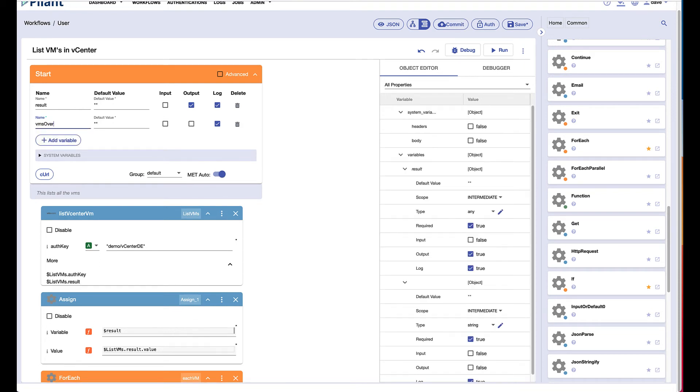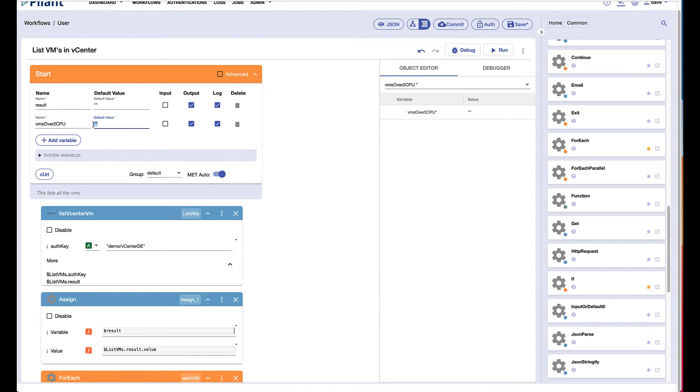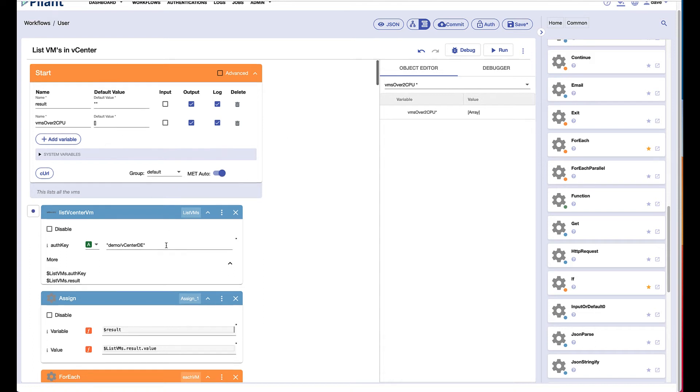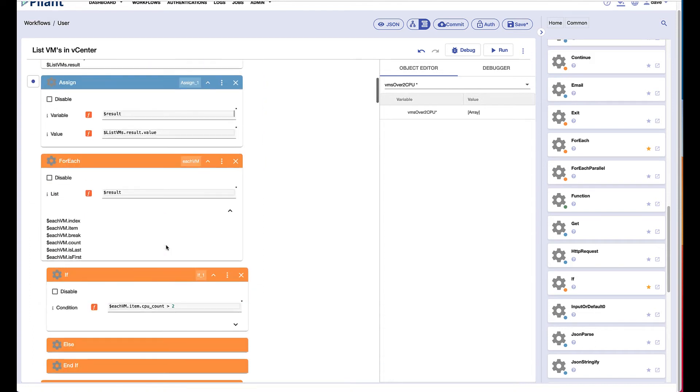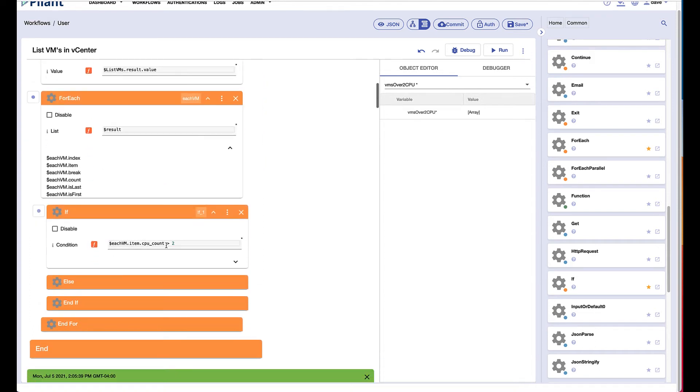VMs over two CPU and we need to mark the variable as output. We know this is going to actually be an array of data, so I can even declare by using the little square brackets that this is an array of data. And because it's an array, we're going to need to use instead of assign block, we're going to use the array push block.